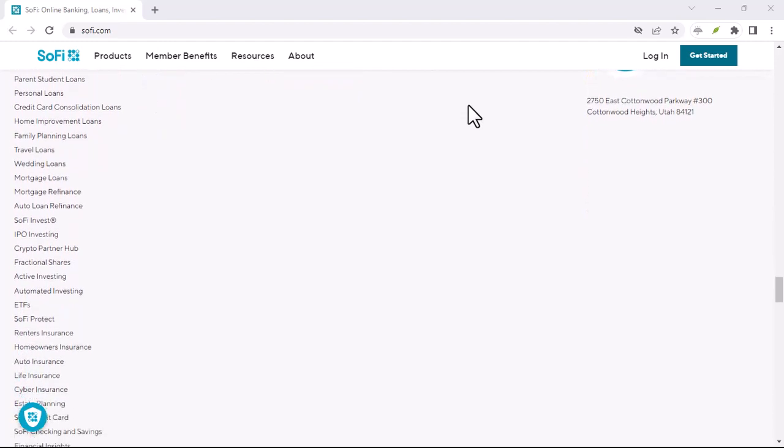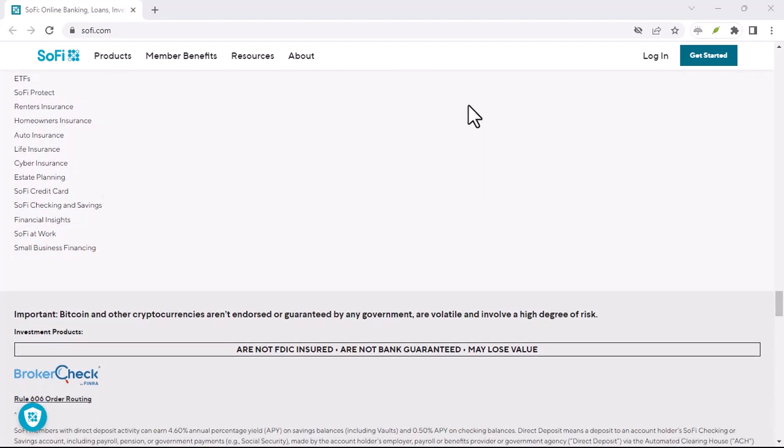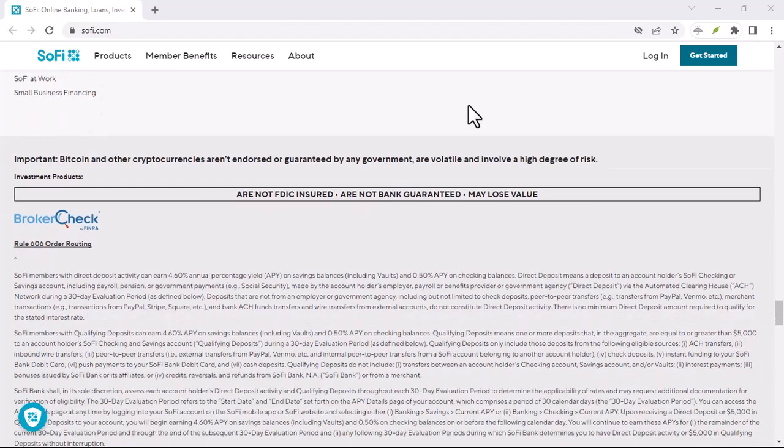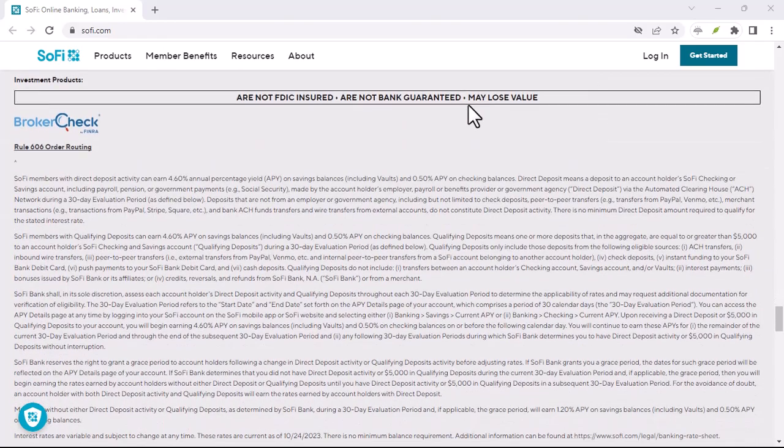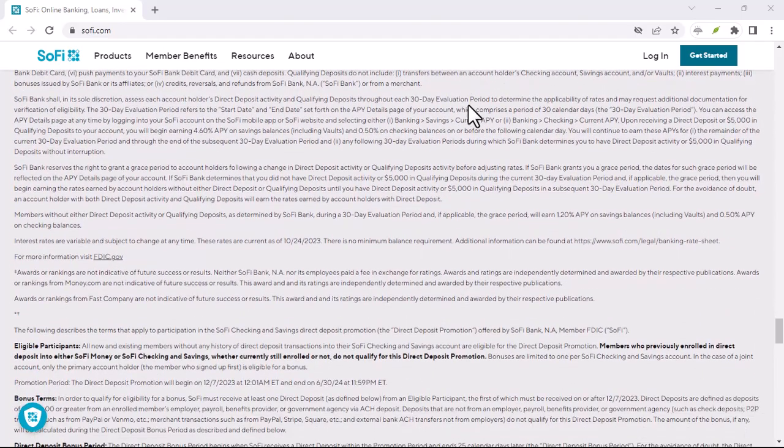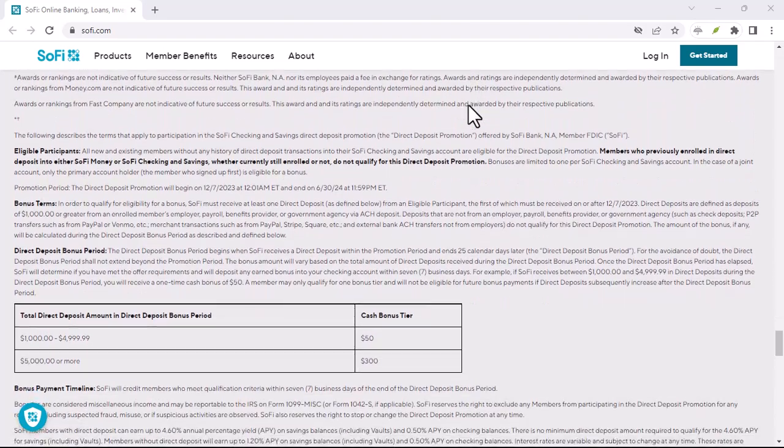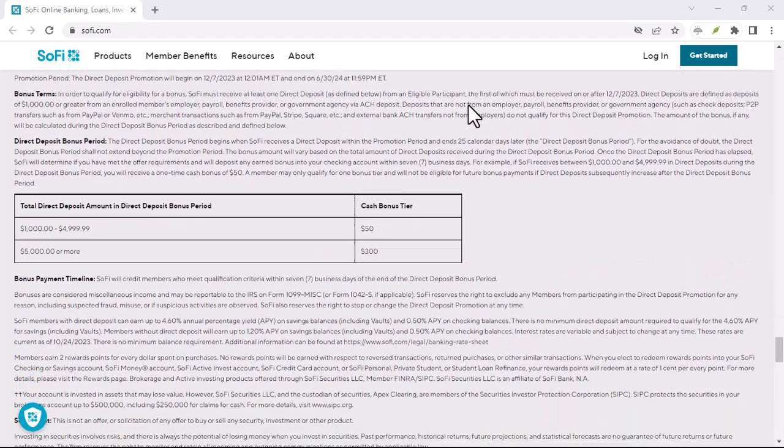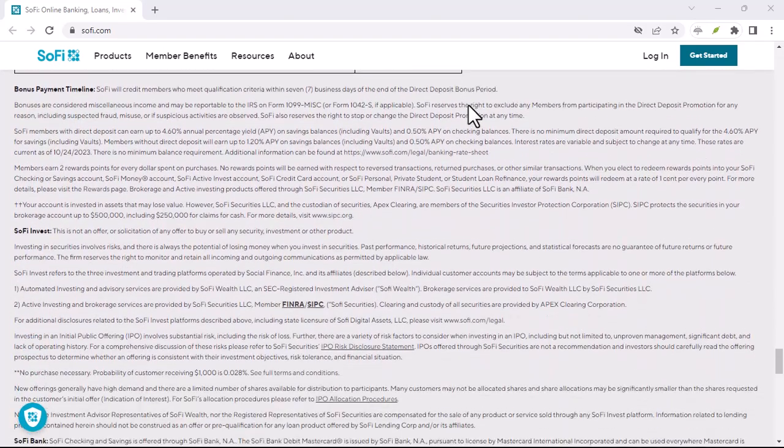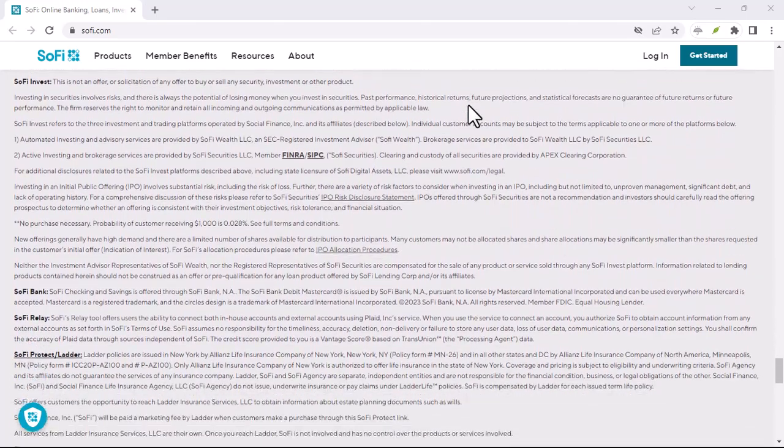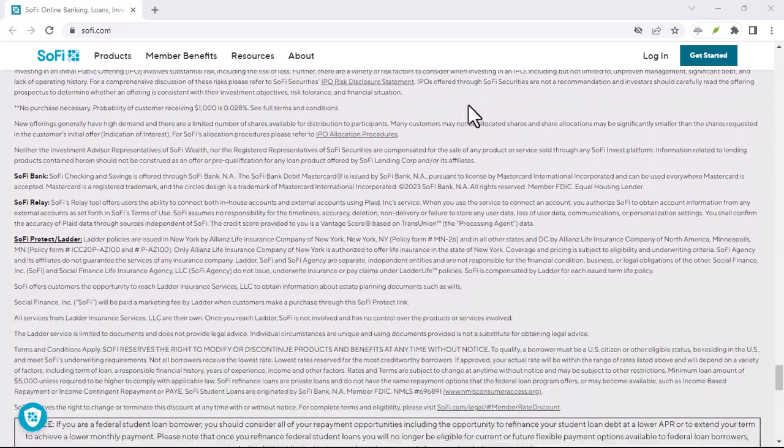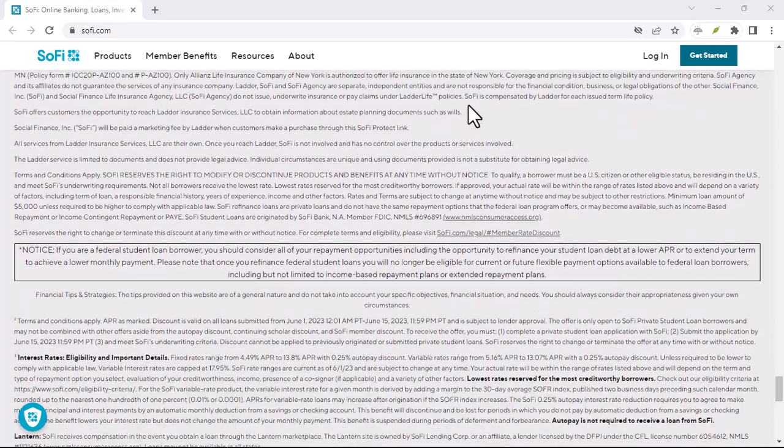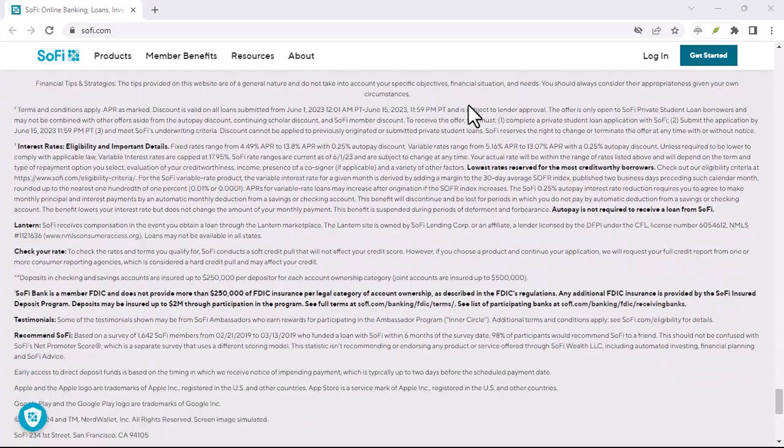Zelle with SoFi, the takeaway. So, there you have it. SoFi users can now leverage the convenience and speed of Zelle for P2P transactions directly within the SoFi app. Just remember to prioritize security and be mindful of who you send money to. With that said, thanks for watching and until next time.